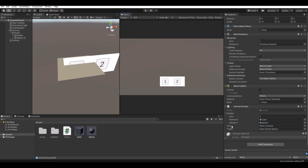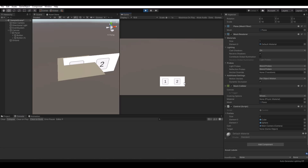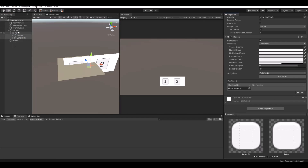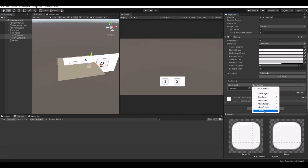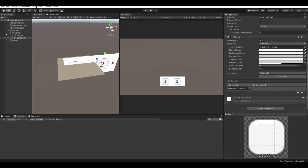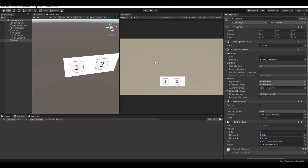One other thing: because we're using a canvas, on the script you should drag your camera into the cam field. The target will be determined by which button you click. We also need to set up the buttons — hit the plus on the OnClick event for both buttons. Take your ground object — on button one, select the Control script and choose ObjectOne; on button two, choose ObjectTwo. Remember to move your ground so it's centered in the scene.